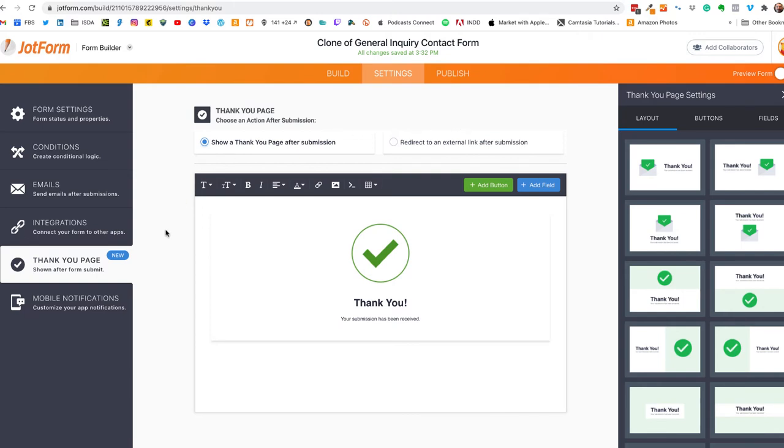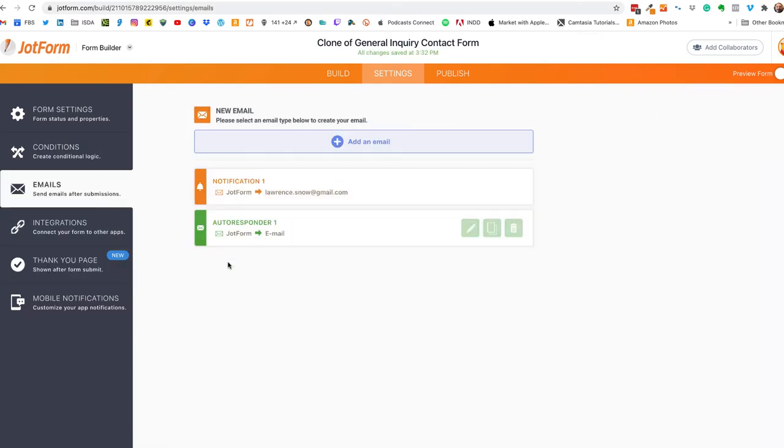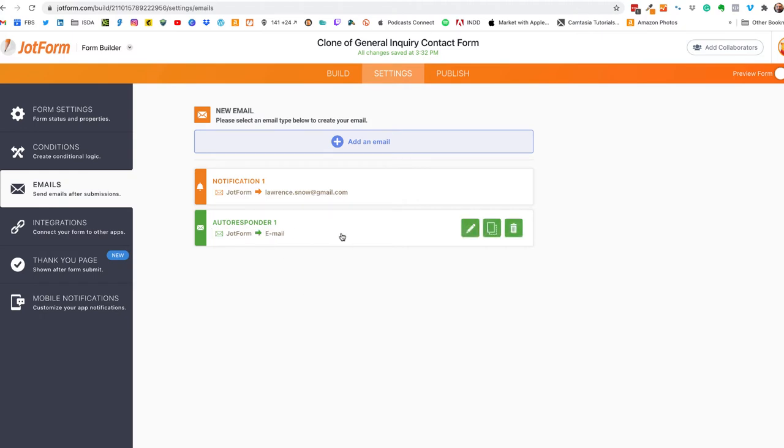Okay the next thing you want to take a look at is your email setup. Make sure that you have an email going to your email address and if you'd like you can also set up an autoresponder so it gets to the person filling out the form so they have a copy of what they submitted.